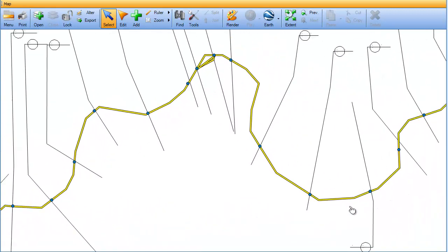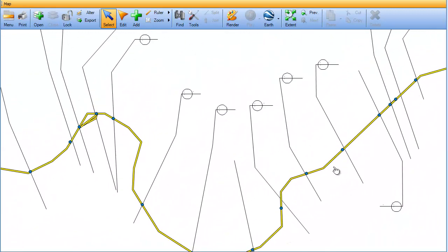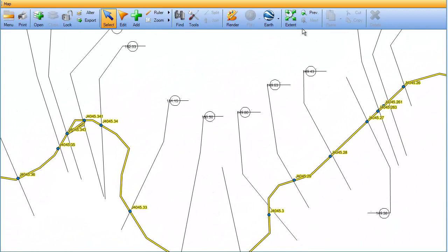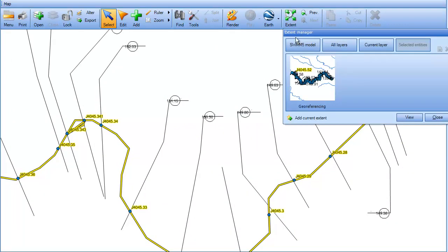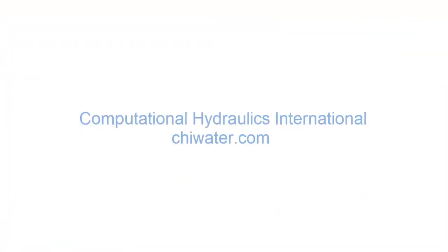The SNAP2 function in PCSWM can also be used to snap sewer networks to background line layers. For more information about georeferencing using PCSWM, please contact us at chaiwater.com.